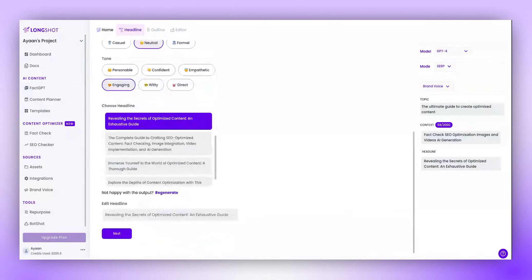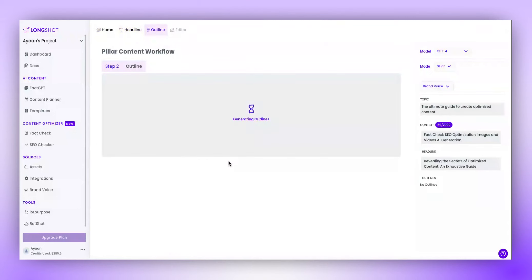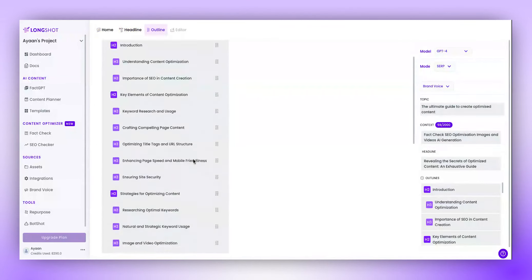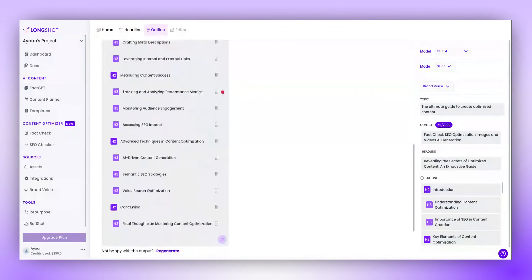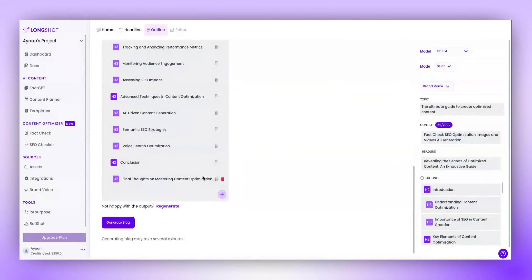Clicking on Next would lead to your blog outline being generated. You can even add or remove any topics which you would like from this outline before generating the blog.